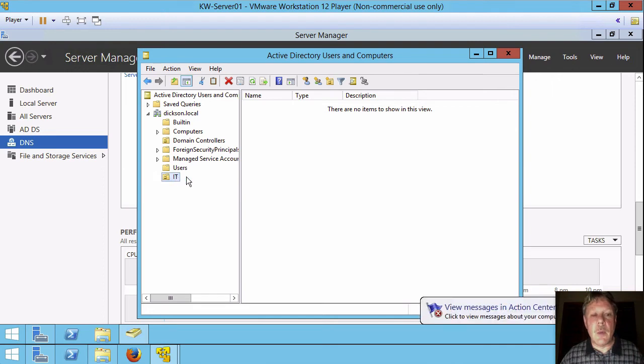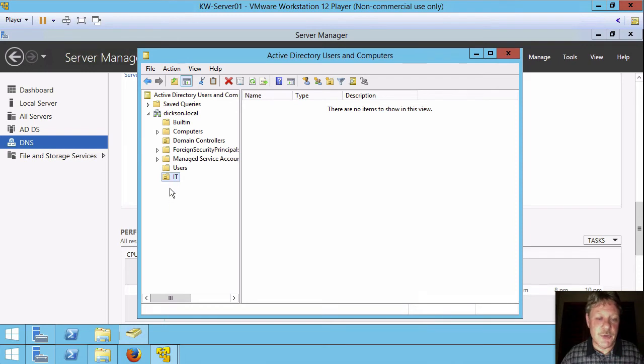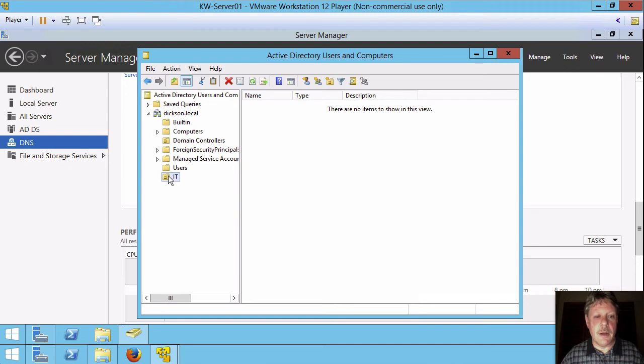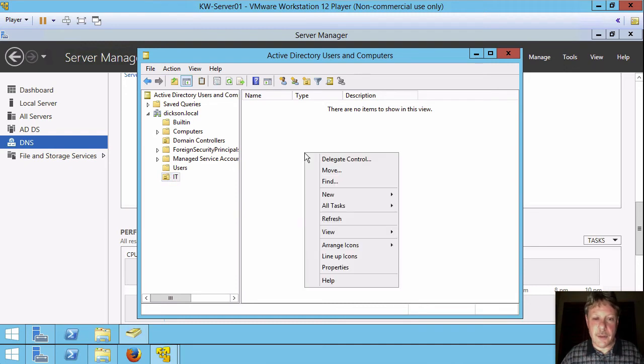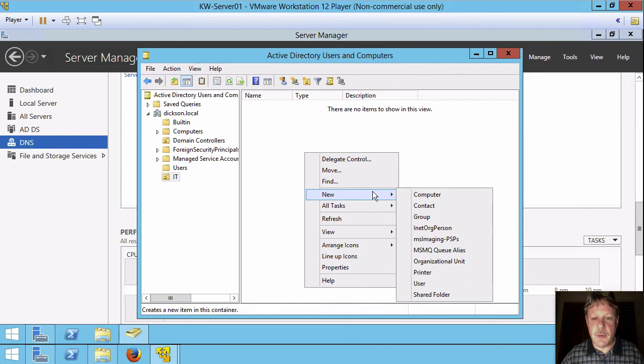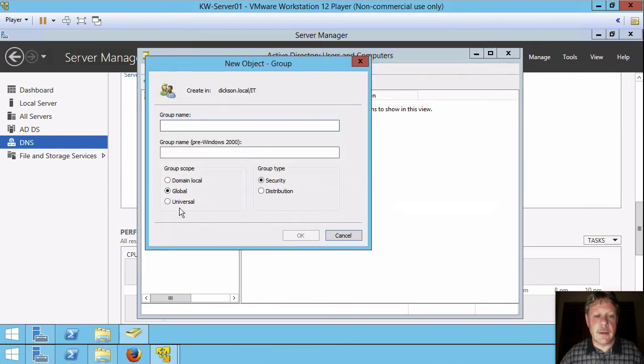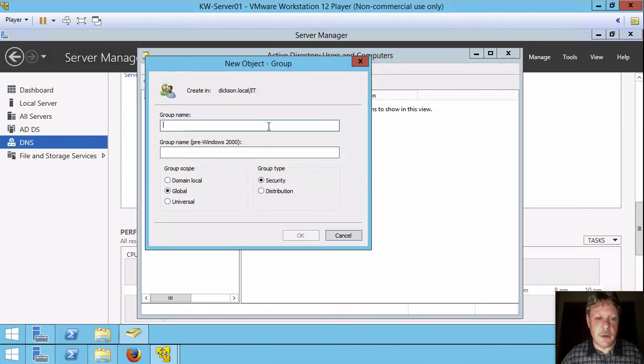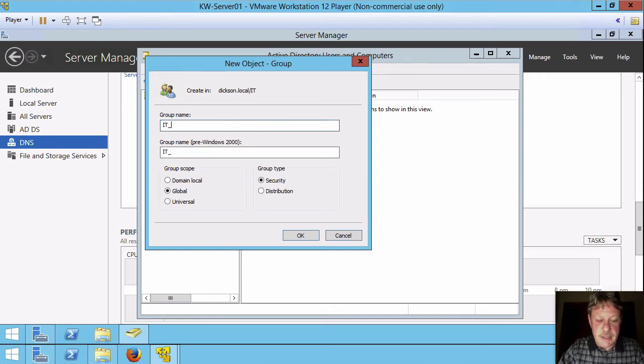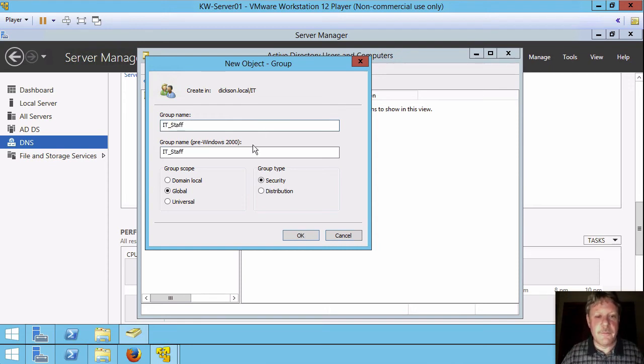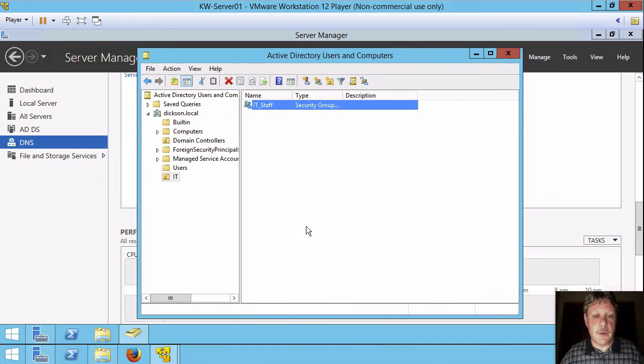I want to create an IT staff security group for my IT users. So with this guy selected, I can either right-click on the OU or I can right-click in the window over at the side here. So I want a new group. I'm going to keep it as a global security group and I'm going to call this IT staff. So there is my new group.